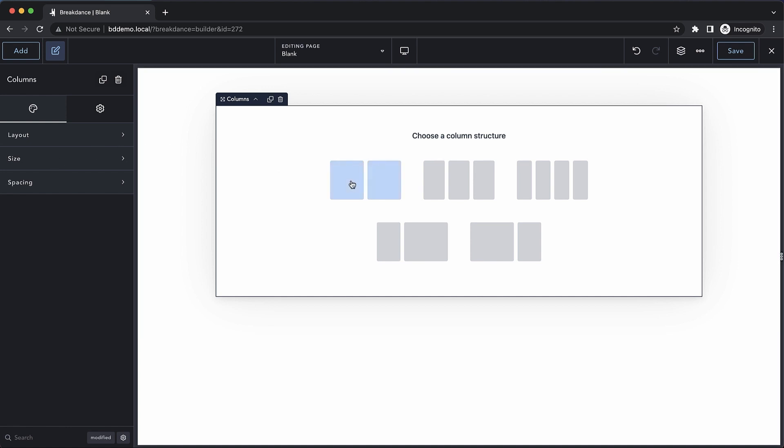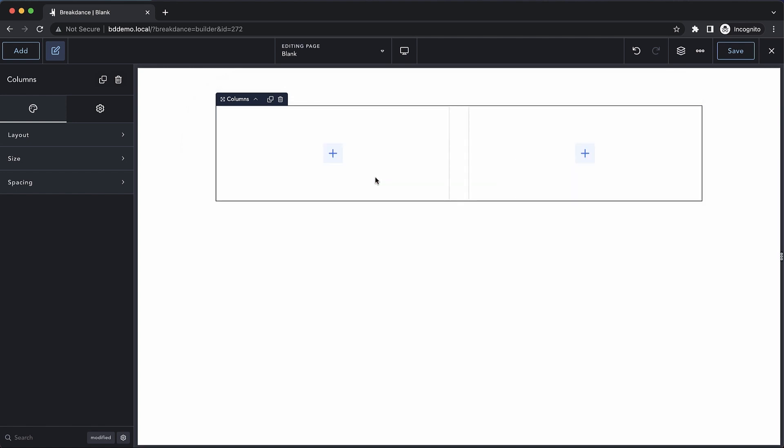We can do two columns, three columns, and we have a couple of options with two columns, but where each column is a different size. For now, we'll drop in the two column layout.